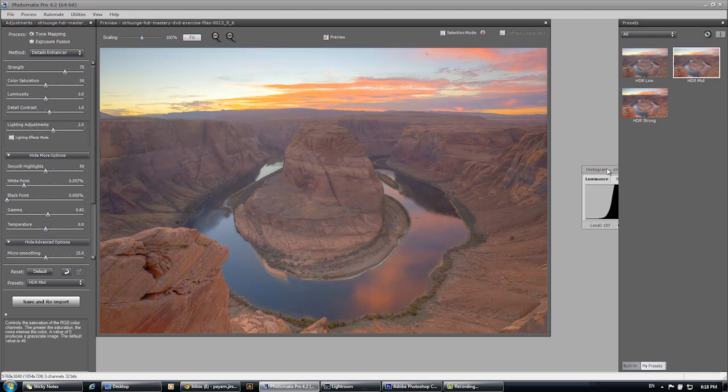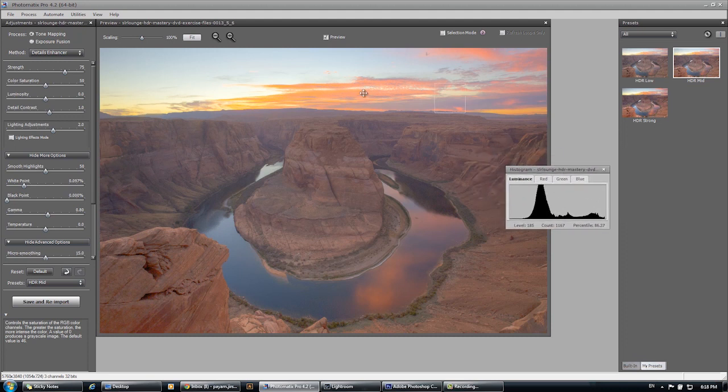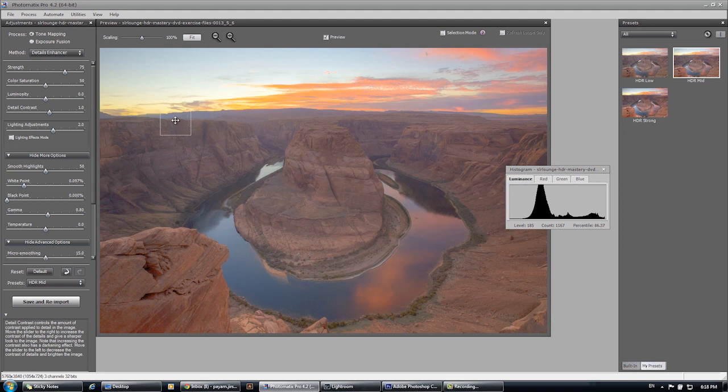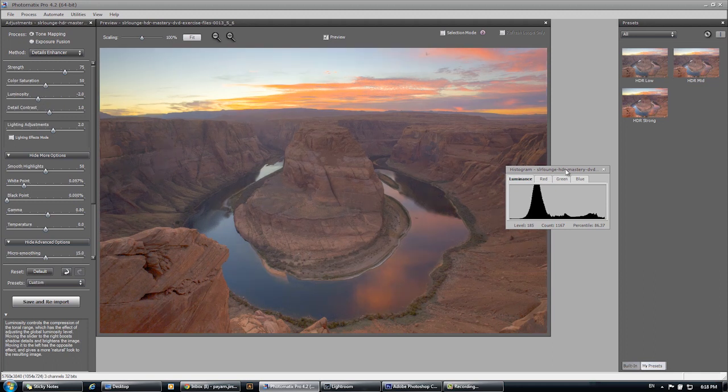Now number one, the first thing I'm noticing is that the tonal range is really pushed off to the right side and in our highlight area in particular, we're not preserving enough detail. So what I'm going to do is compress our luminosity and remember that pushes our tone curve off to the left.